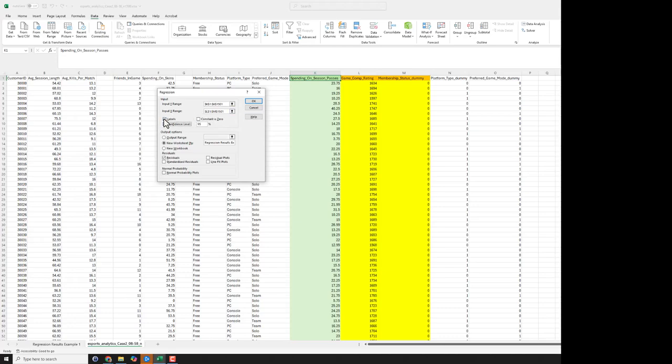I click labels because I do in fact have the labels up here on the top. And I also want the confidence interval of the parameter estimate. So this will give me a 95% confidence interval for the betas for game comp rating and membership status dummy. It's very useful.